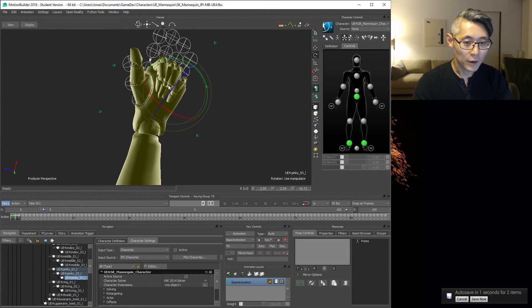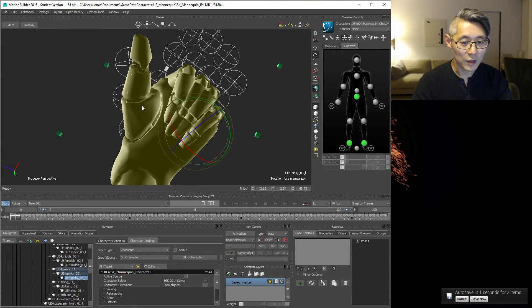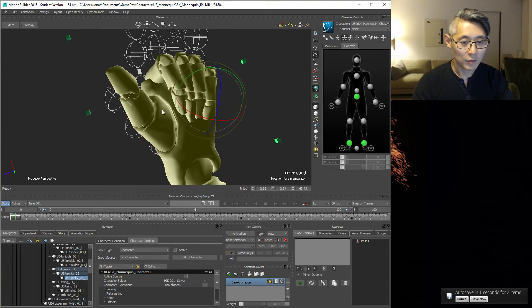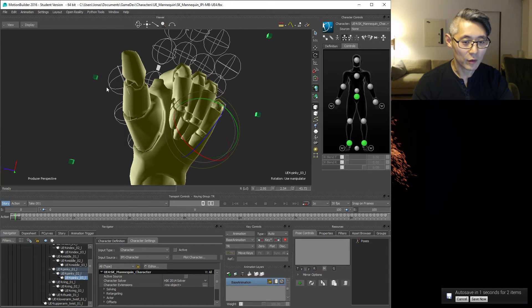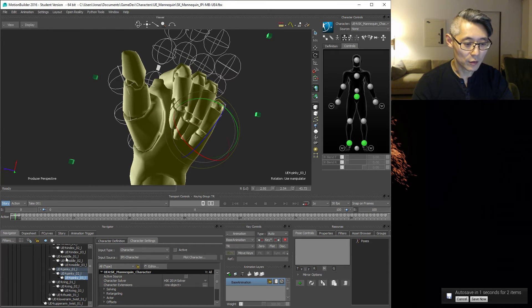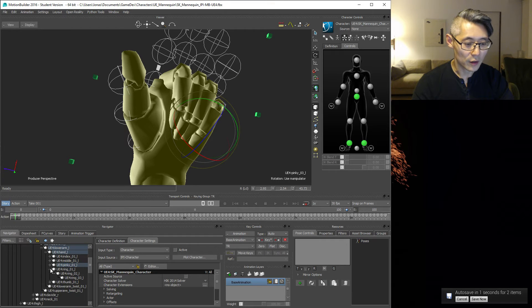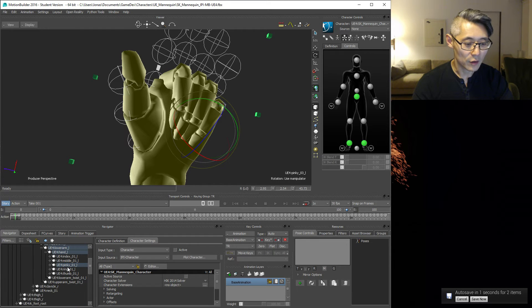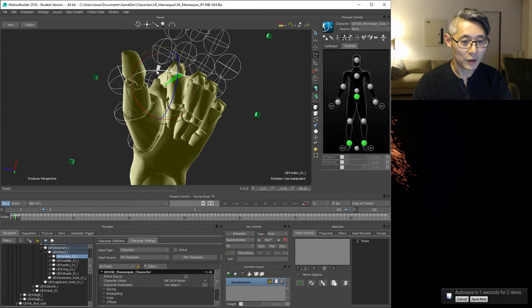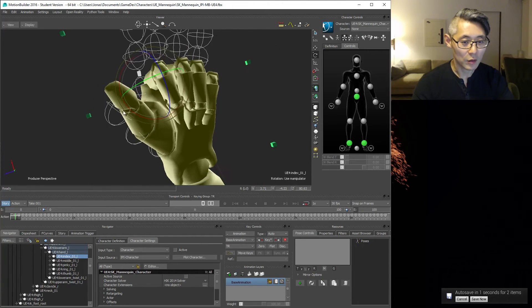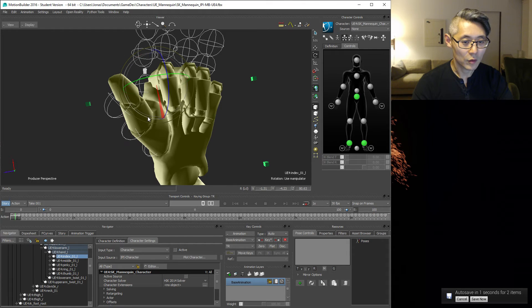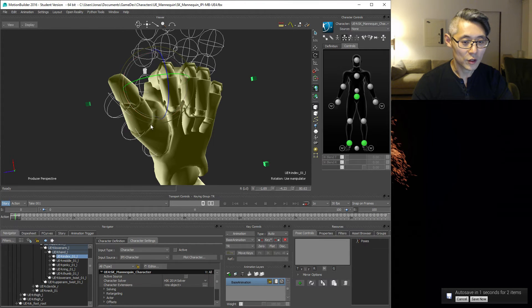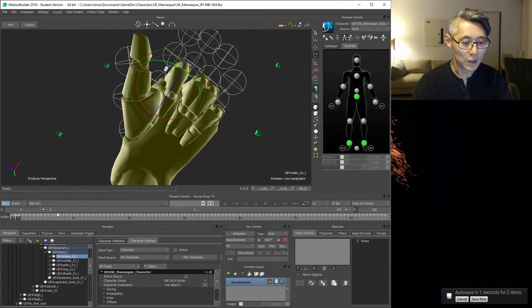And then the pinky. You might notice that the fingers are a little bit clamped together, so you want to collapse all the joints here again and see if you can take them apart a little bit, something like this maybe. Generally just look at the hand and see if it looks correct.